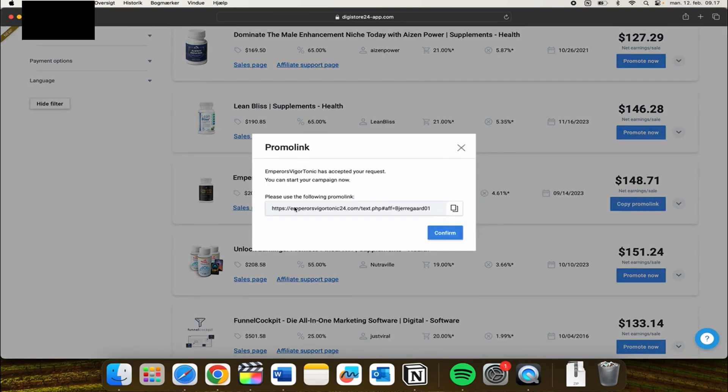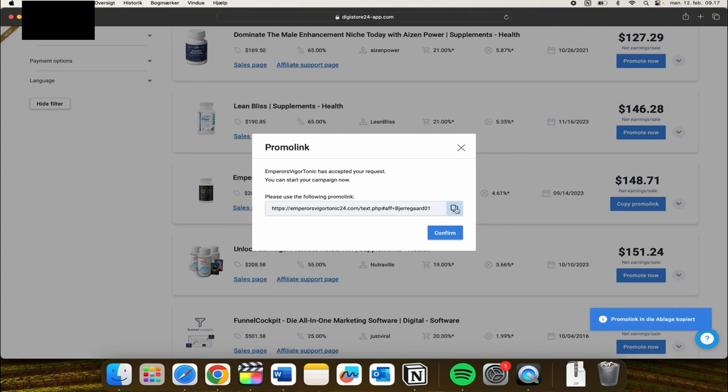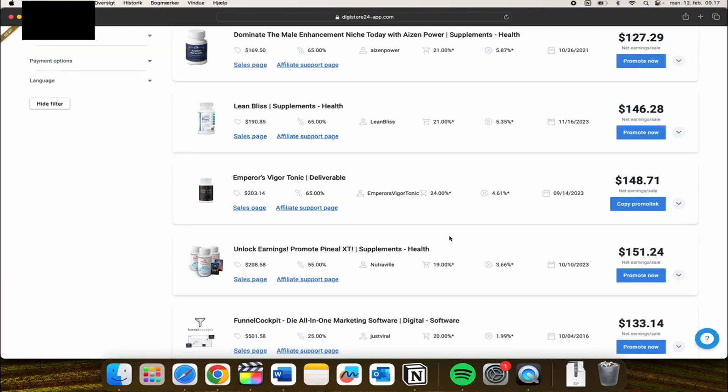Every time someone goes into this link and purchases these pills, you are getting a commission. I can click copy here and confirm like so.